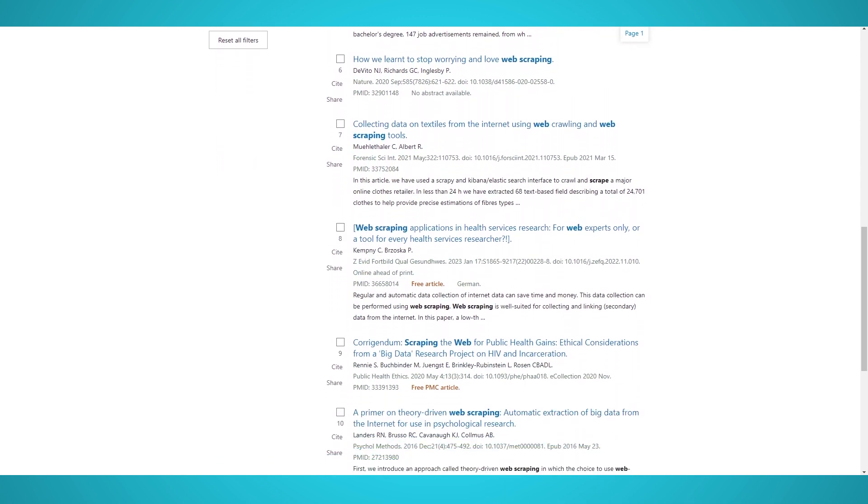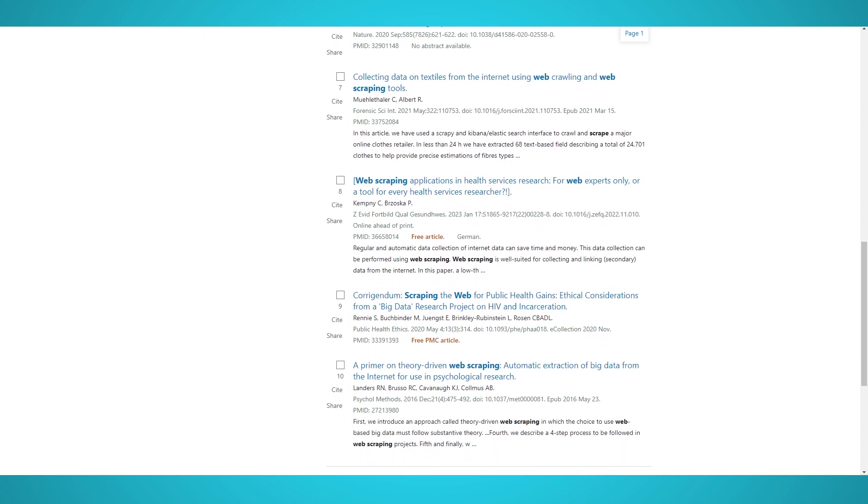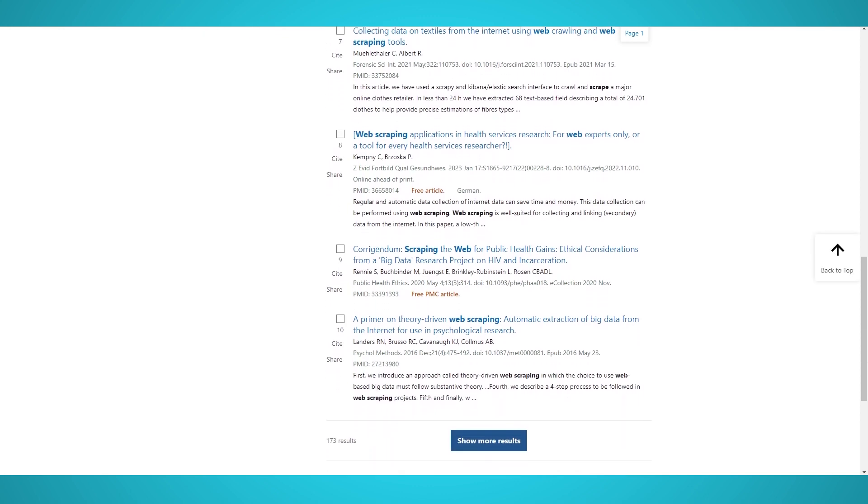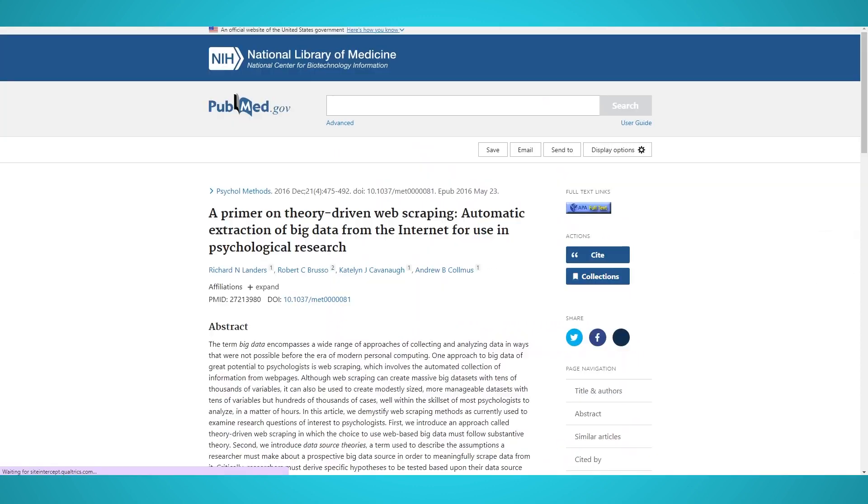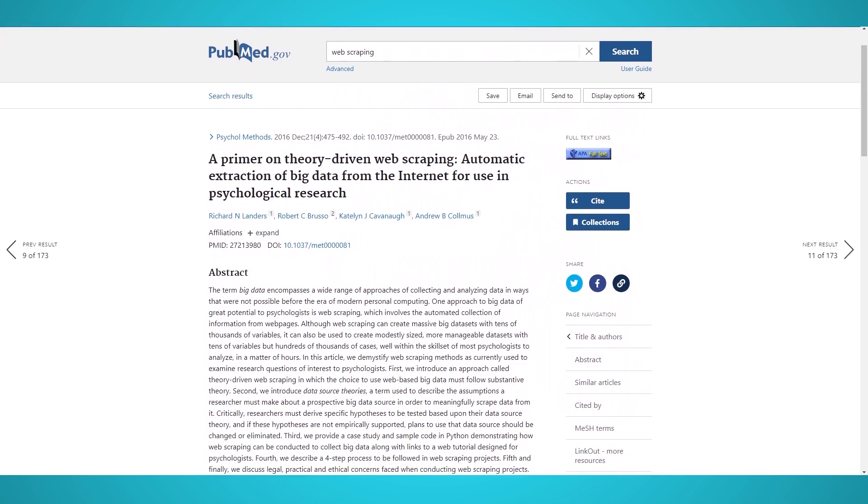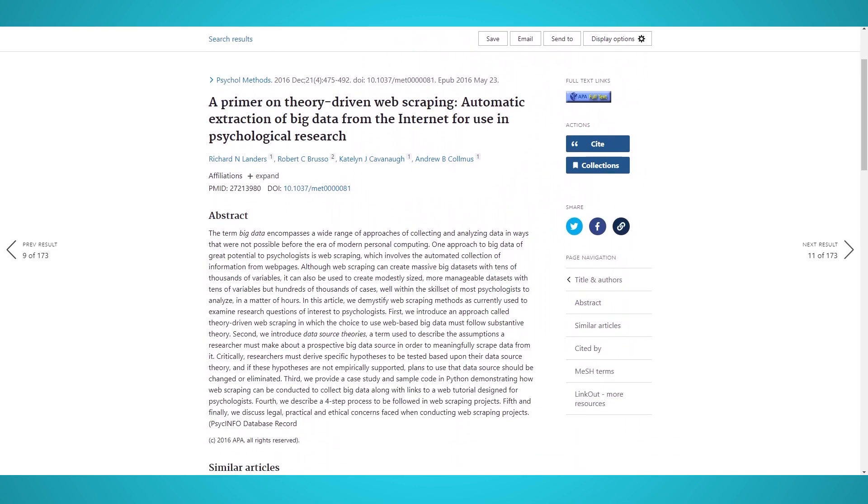Whether you need to scrape journals or papers for research or for citations, this guide will help you gather large amounts of references, abstracts, and articles from PubMed.